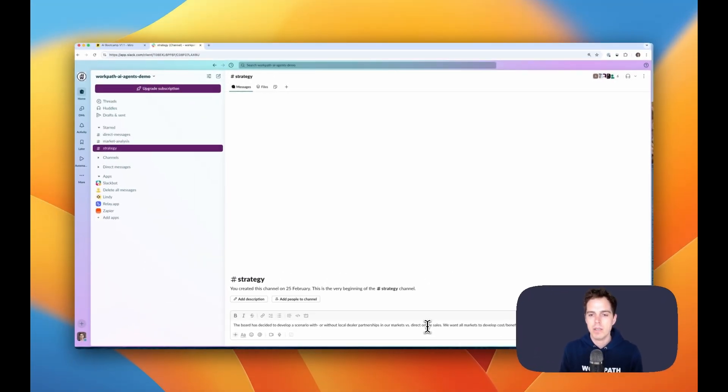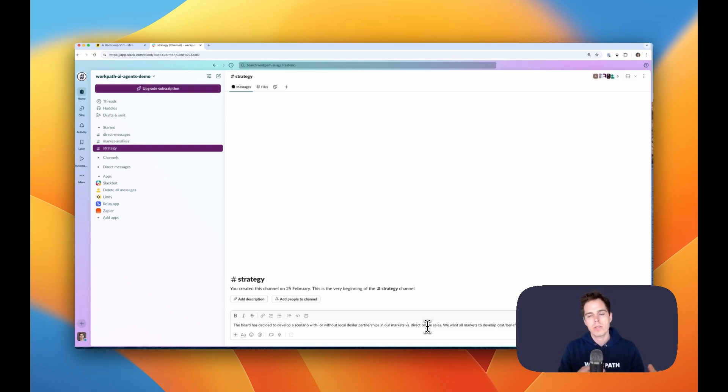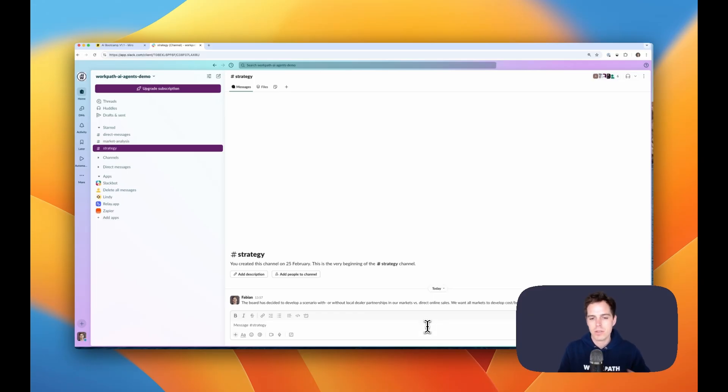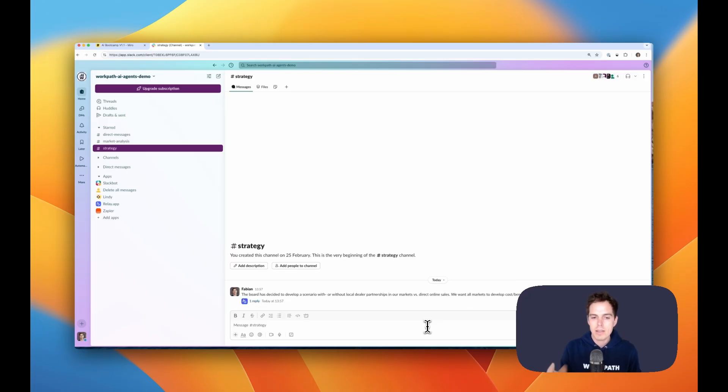And this was built for a PMO, so for a person who breaks down strategy changes into changes in projects and goals. And in this case, we just send in some message and say, hey, the board has decided something, something about markets, dealerships, and in this channel, an agent is listening.